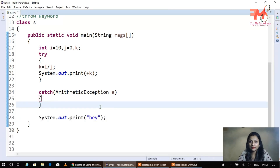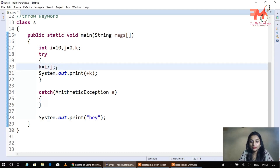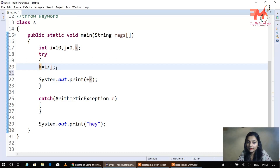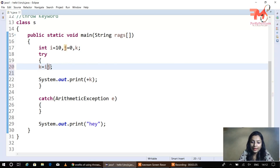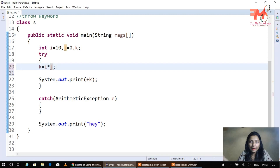Now we look at the role of the throw keyword. What we want to do is forcibly create an exception. Here we have k equals i multiplied by j. In this case, obviously no exception is created automatically — there is no arithmetic error in multiplication. So here we have no exception by default.